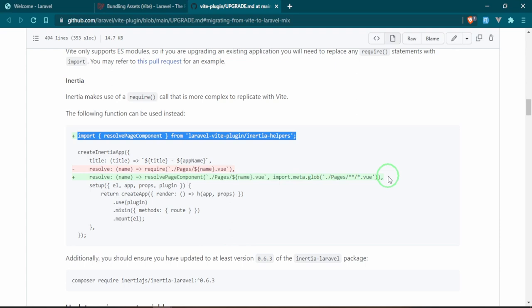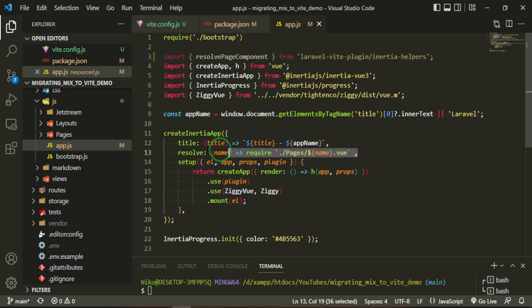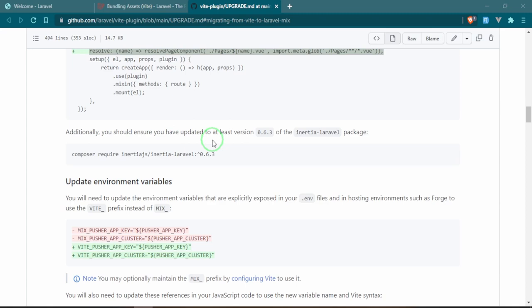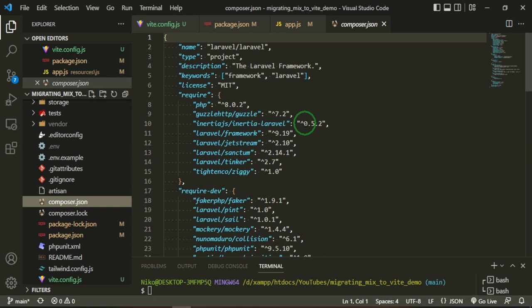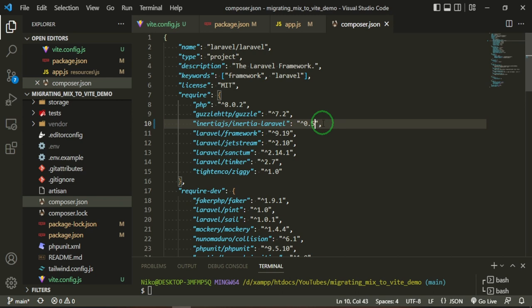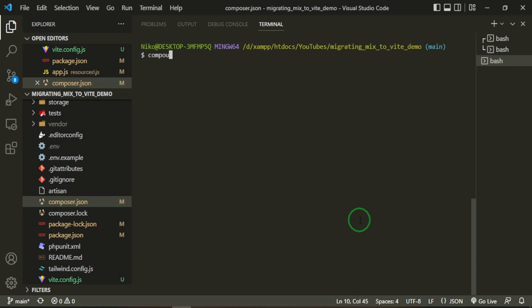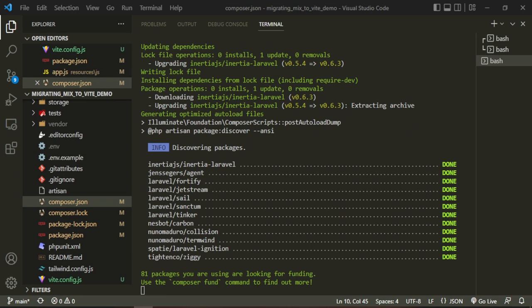Additionally, you should ensure you have updated to at least version 0.6.3 for Inertia Laravel. If we go to our composer.json, we have Inertia Laravel 0.5.2, so I'm going to change that here. Then we'll do composer update. Okay great, we have been updated.